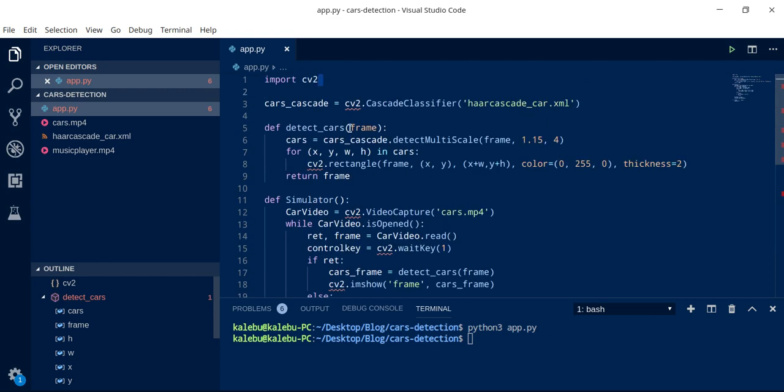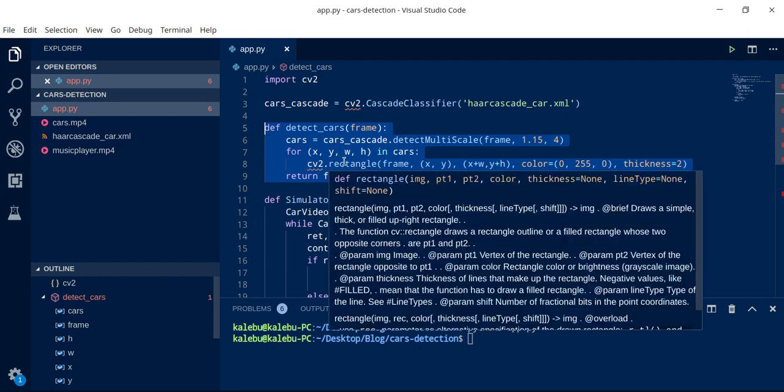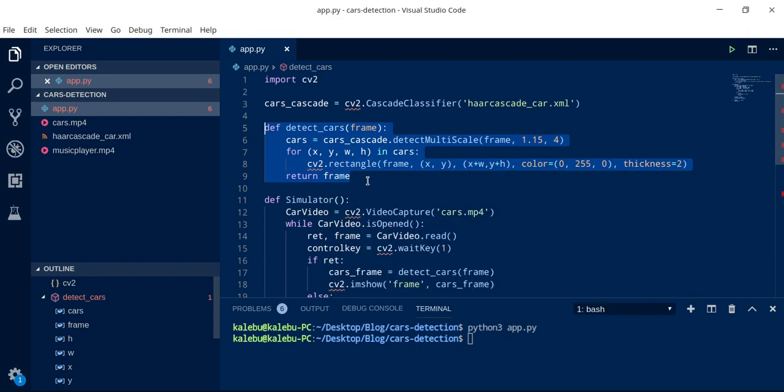We have just imported OpenCV and then we've loaded a classifier. We also made a simple function to detect those cars and draw rectangles around it.